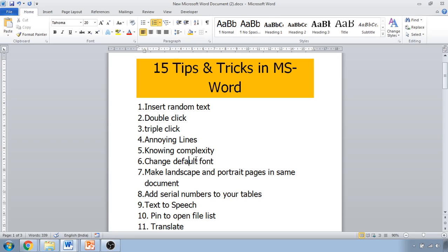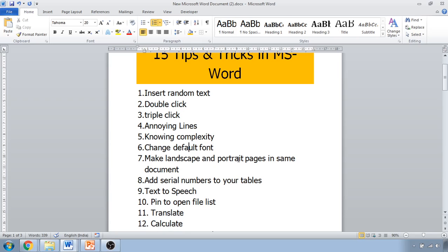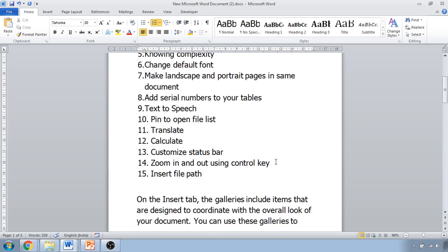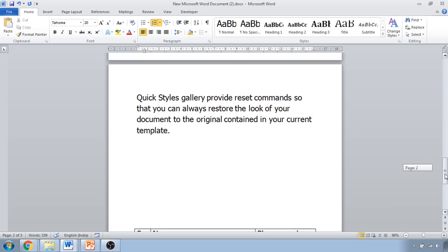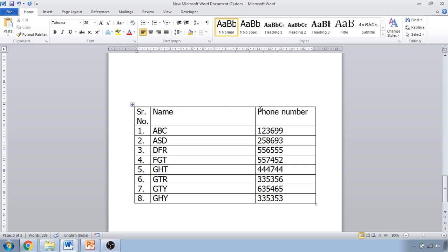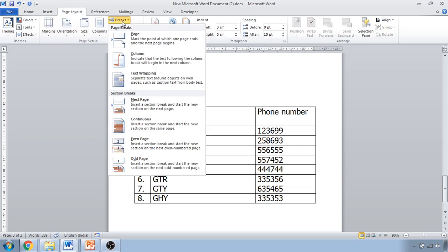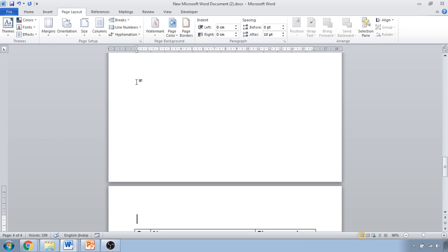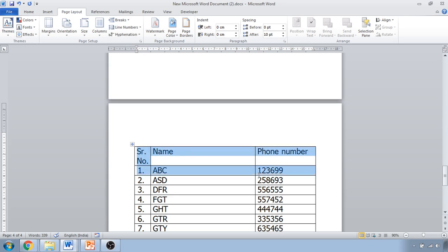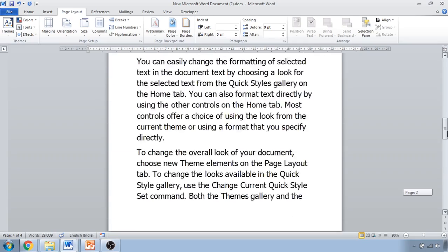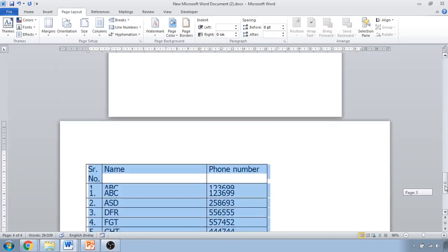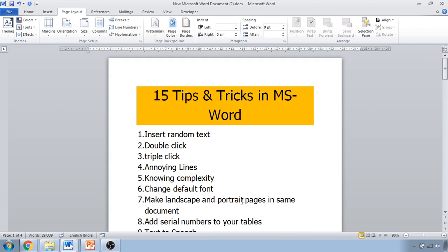The next tip is using landscape and portrait pages in the same document. Sometimes part of a document needs portrait orientation and another part needs landscape — for example, a wide table. To do this, go to Insert, Page Layout, Break, Section Break, Next Page. Then select that section, click Orientation, and choose Landscape. The other pages remain in portrait mode while only that page is in landscape mode.